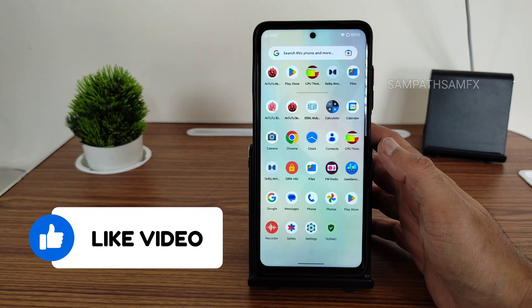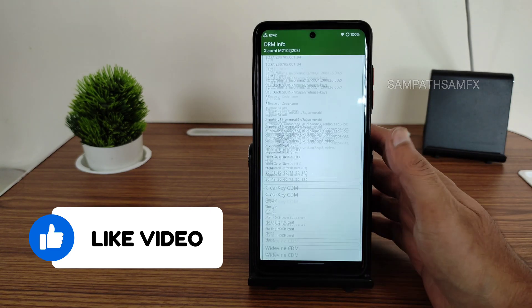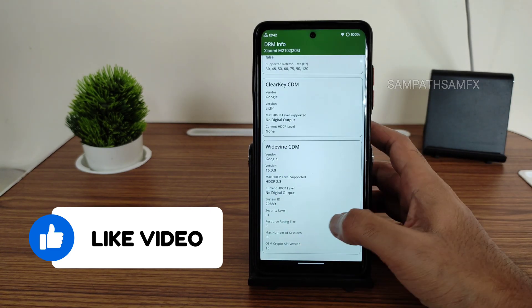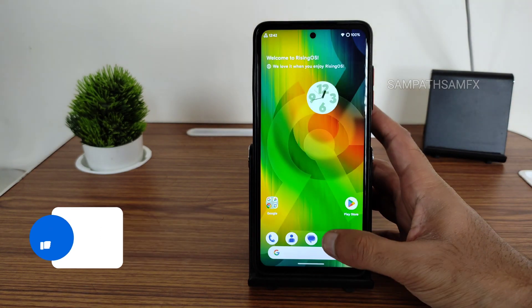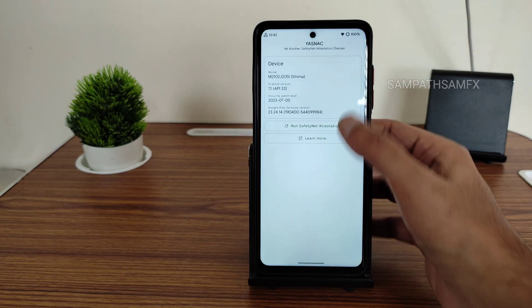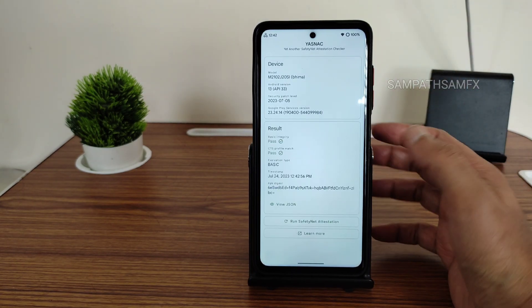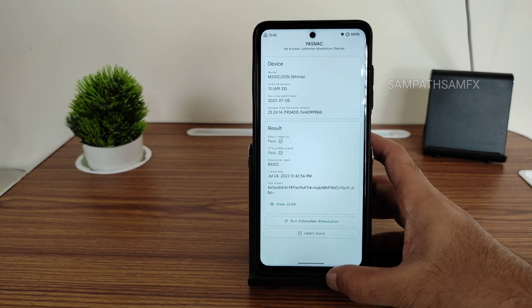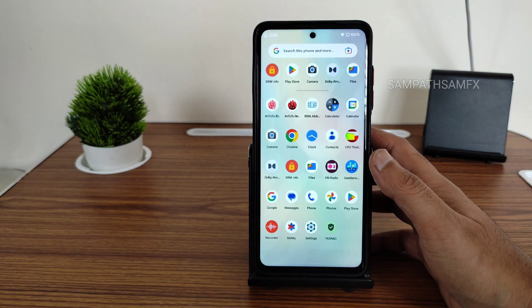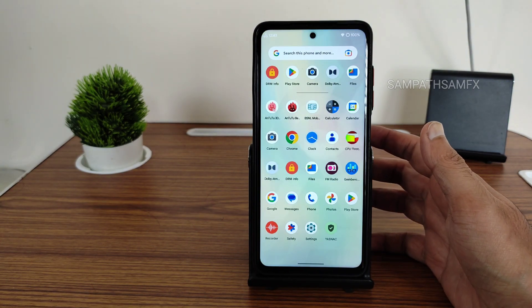DRM information shows Level 1 certified, so you can watch all good applications in high definition resolution. Safety net status will pass, so you can use all payment applications like PhonePe and Google Pay — those are going to work fine, no problem.